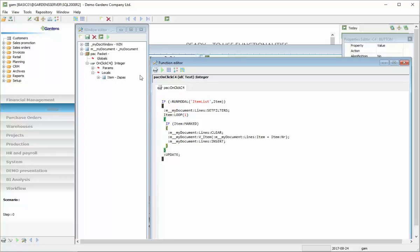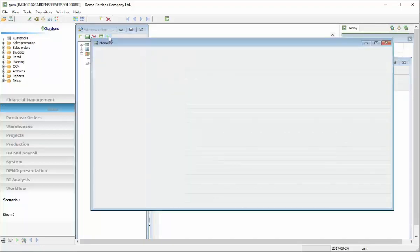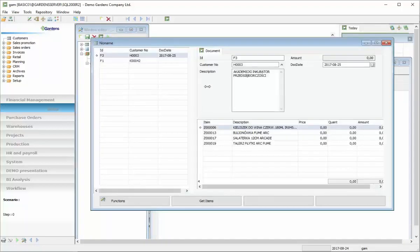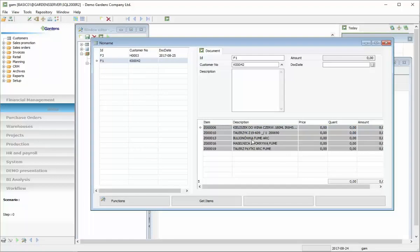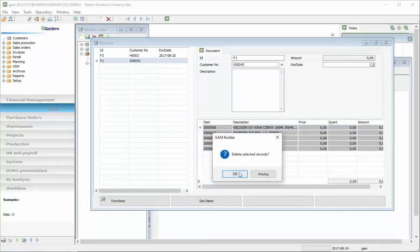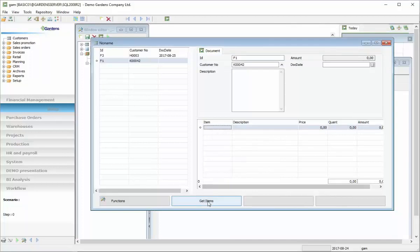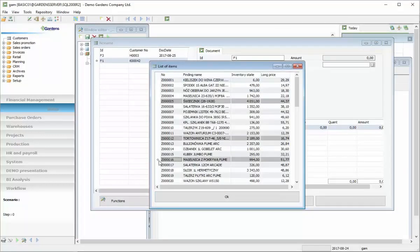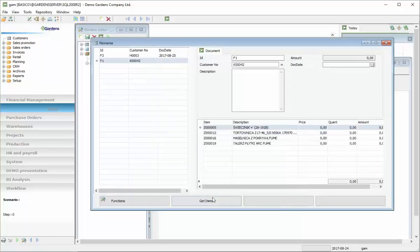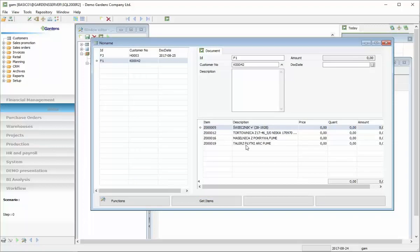The last one is updating view in the window. So now we have our document. We can delete all the lines. OK. Now window opened. Now we can mark certain items. Confirm. And we have a list of items that we chose added to our document.